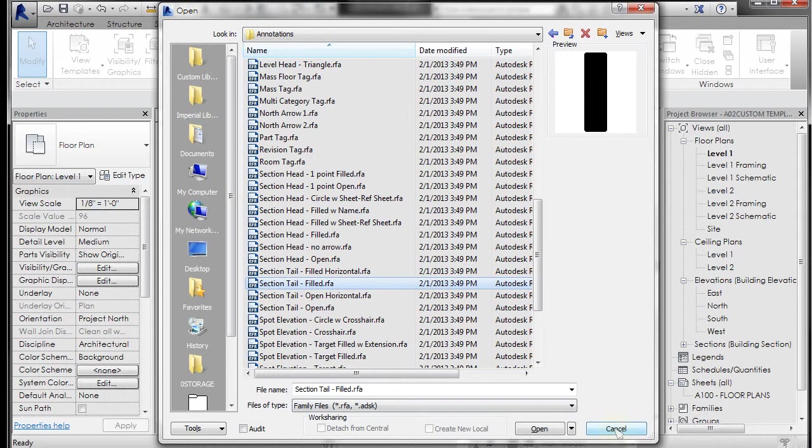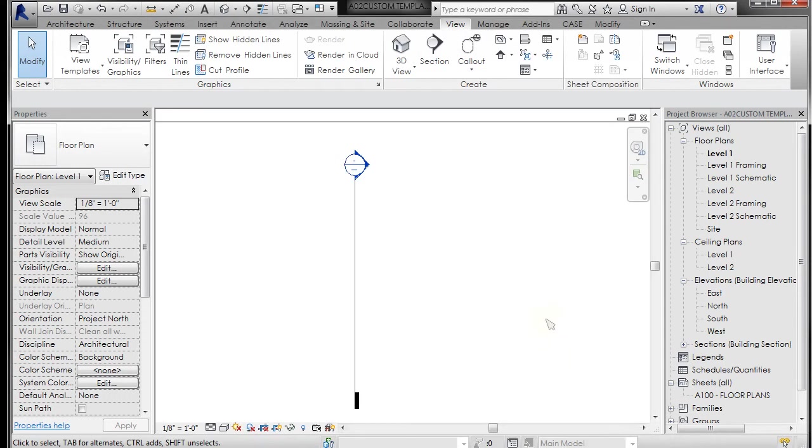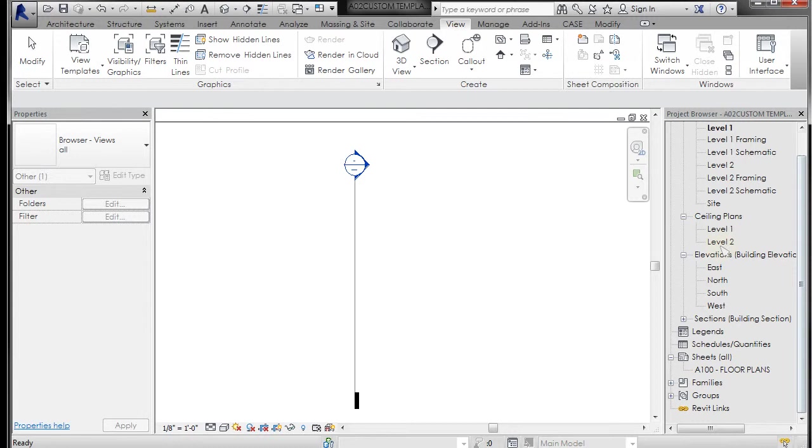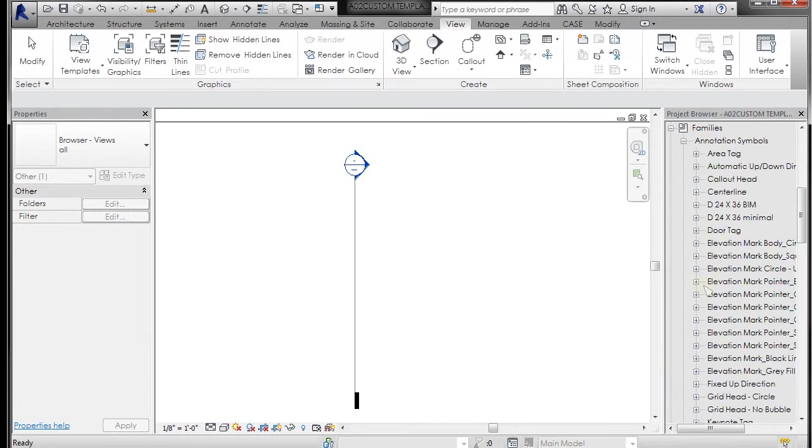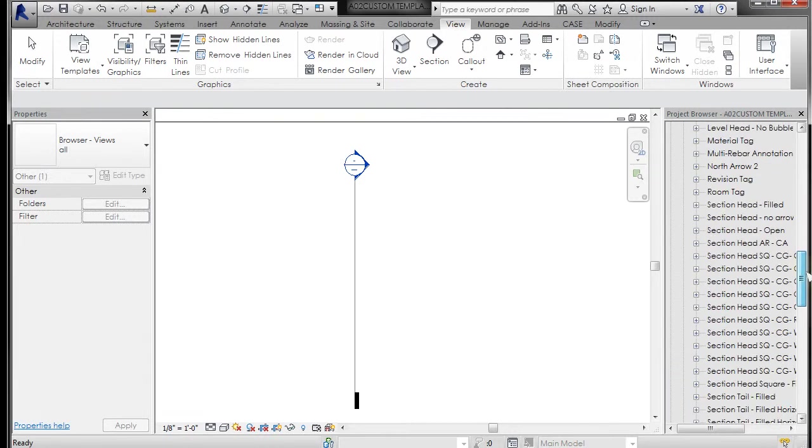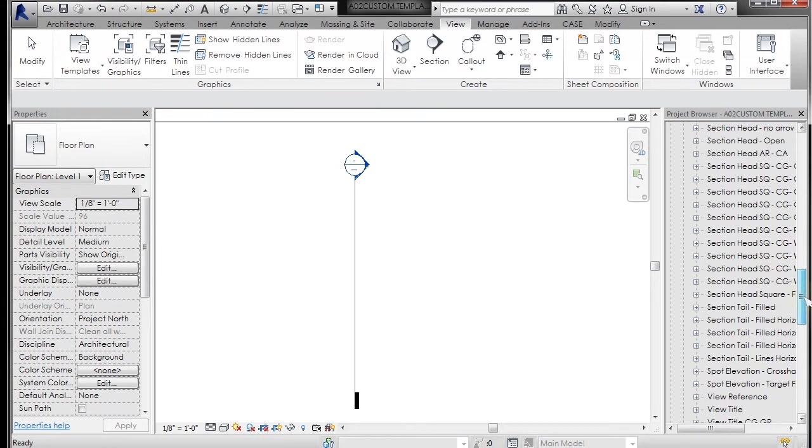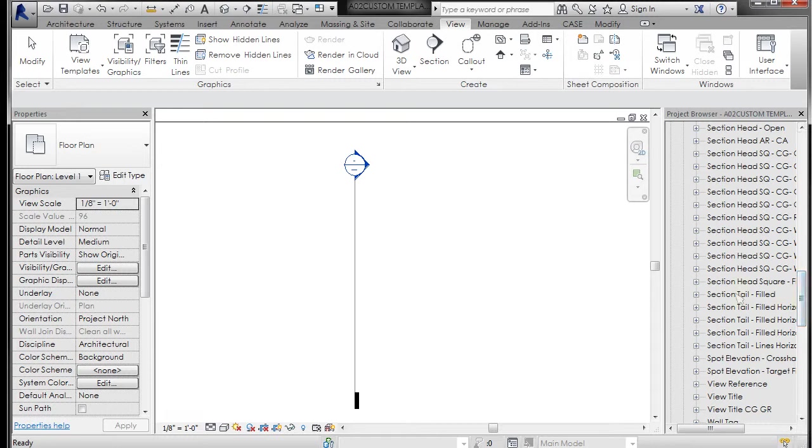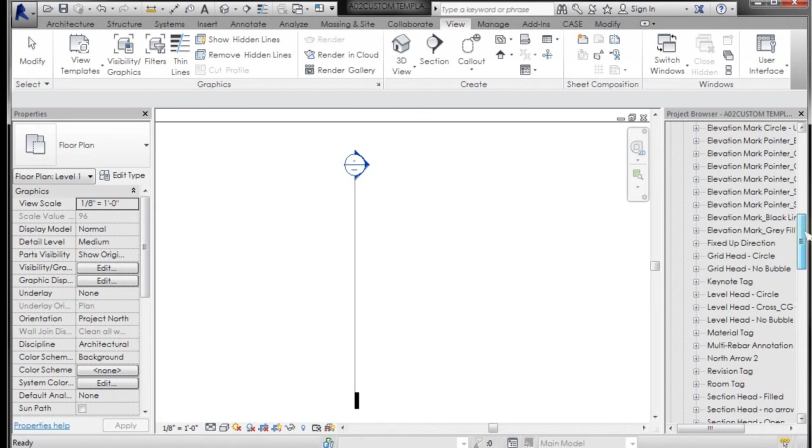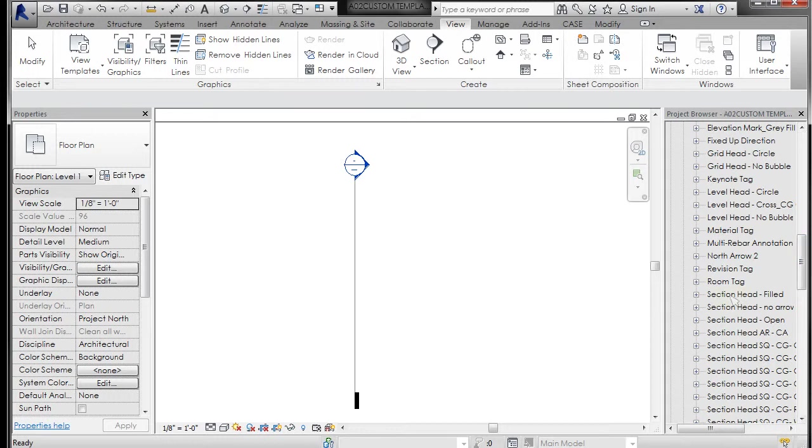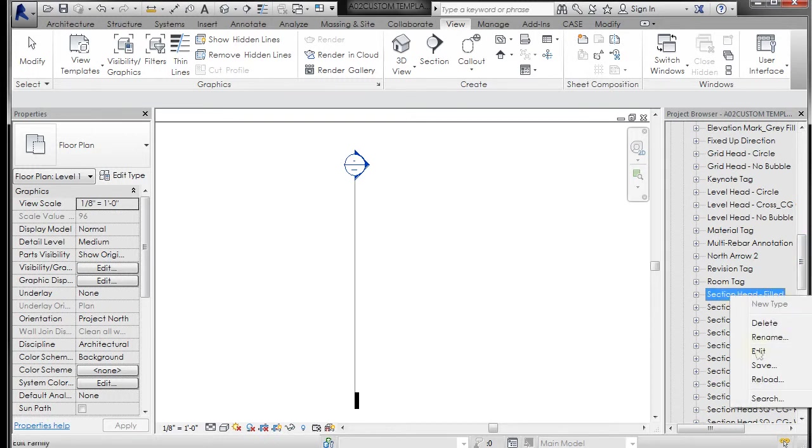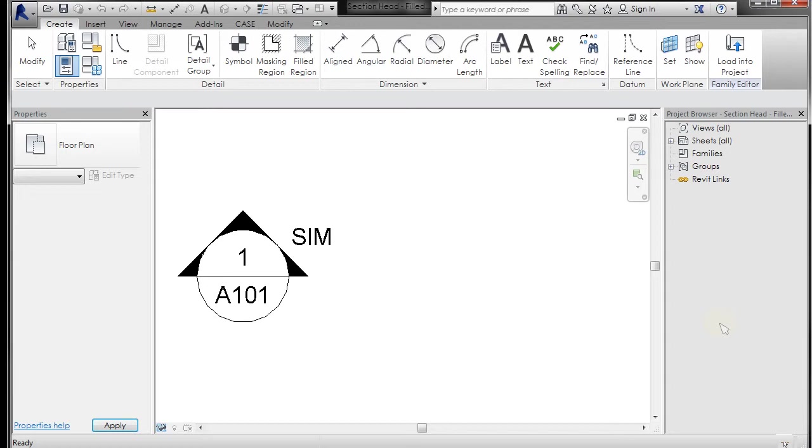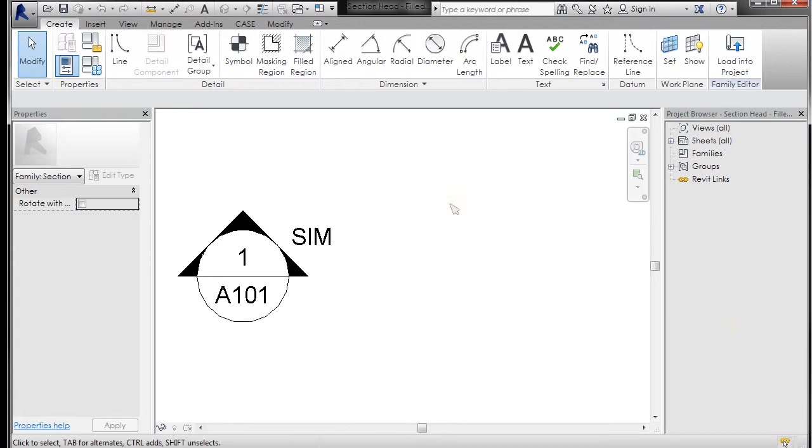The other way of getting to them is if you scroll down in your project browser and you expand families and you scroll down, you're going to get that section head filled here as well, and I have a bunch of additional section heads and tails in here. I tend to do it this way, so let's start with a section head. I'll select that, right click on it, and go to edit and it will immediately open that up in a separate window. The project is still open behind us.